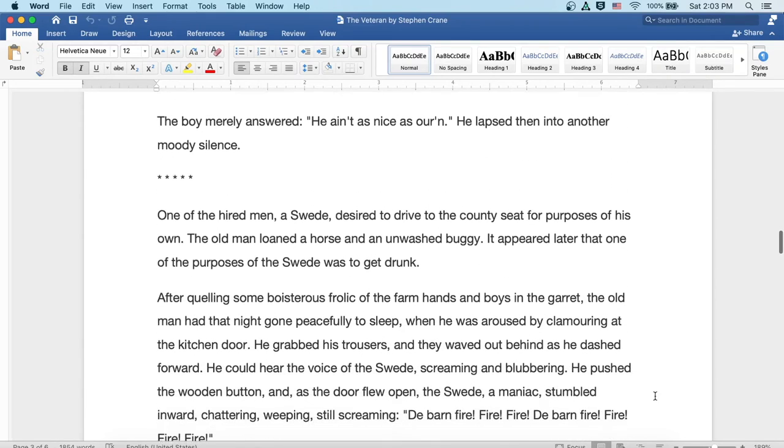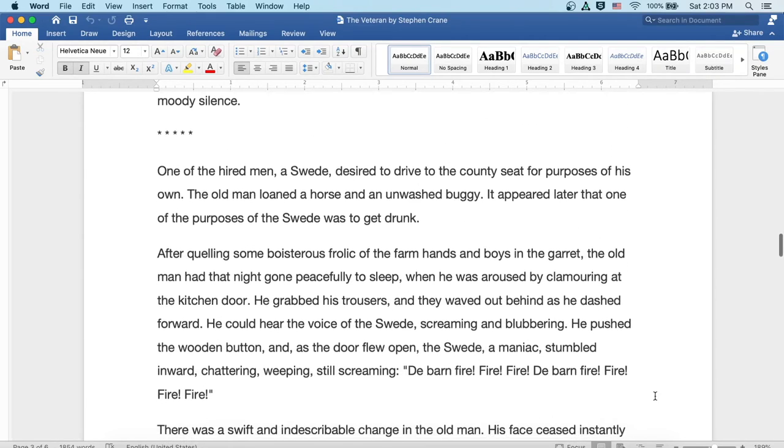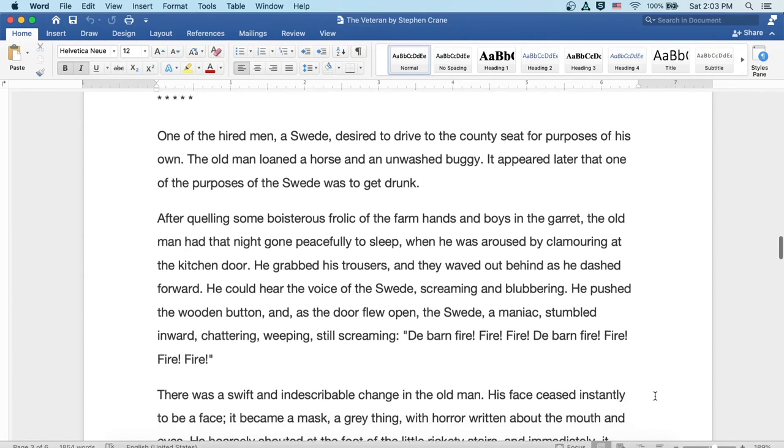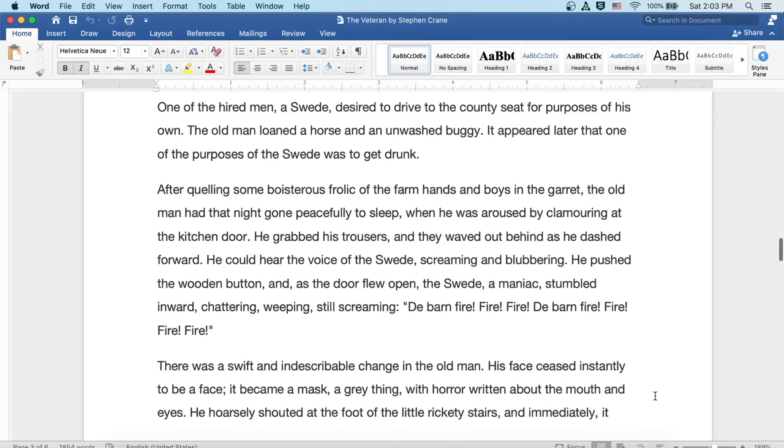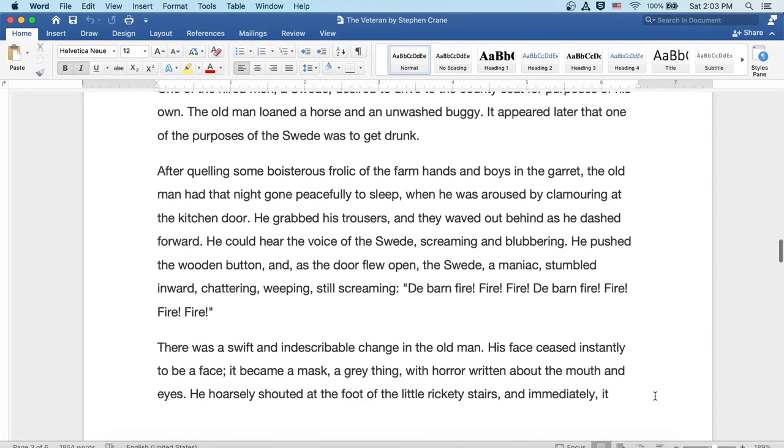One of the hired men, a Swede, desired to drive into the county seat for purposes of his own. The old man loaned a horse and an unwashed buggy. It appeared later that one of the purposes of the Swede was to get drunk.